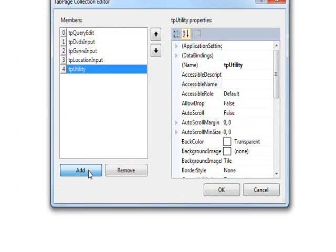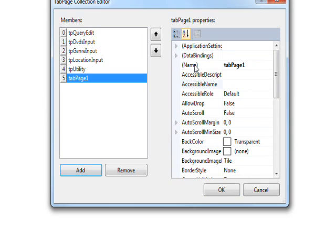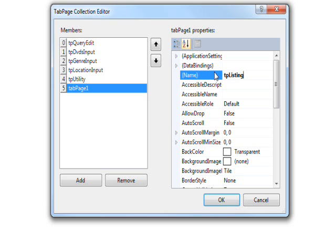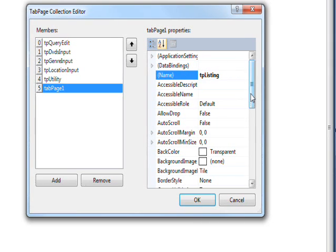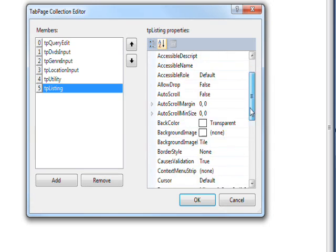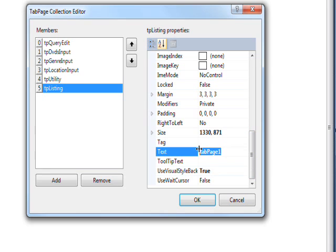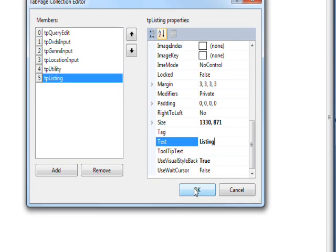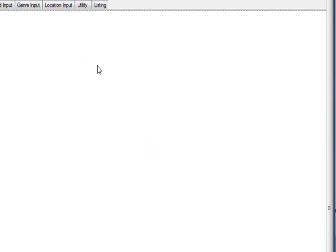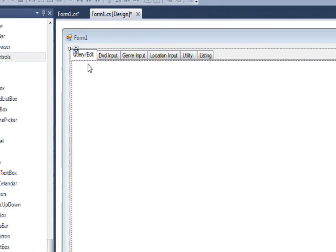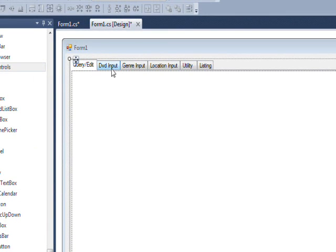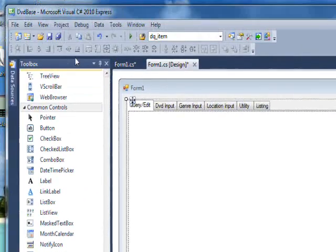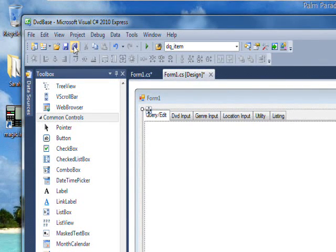And the final page we want to add is TP listing which will probably be one of our most used pages for looking up movies, especially movies by specific criteria.